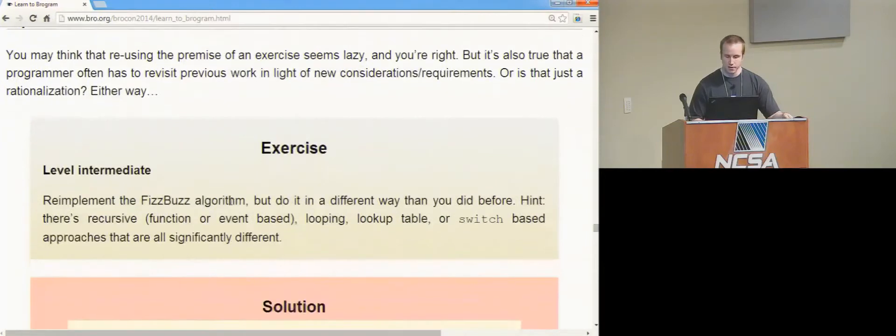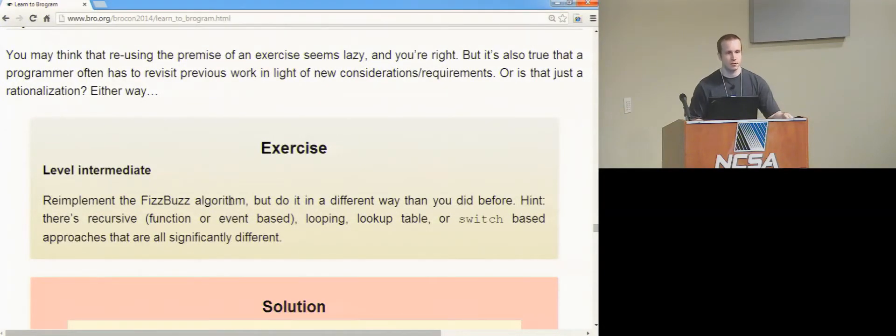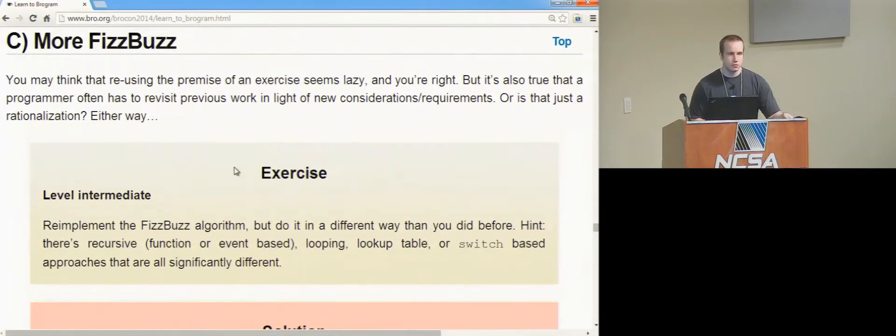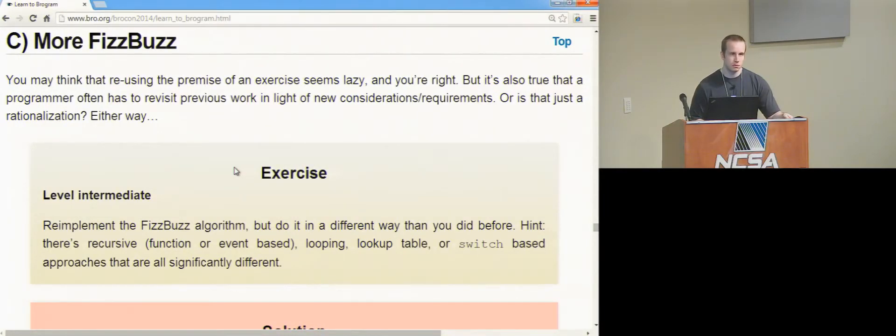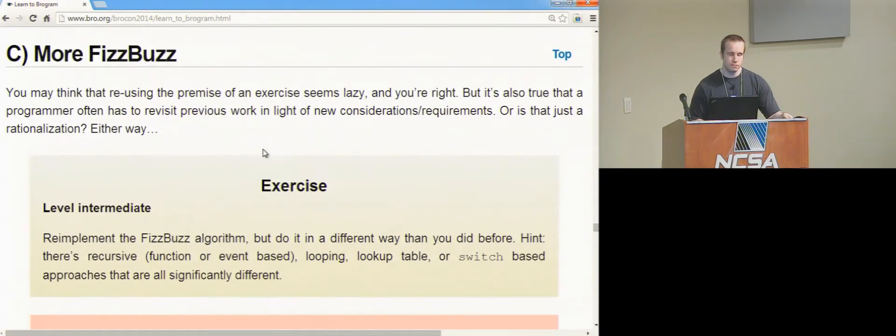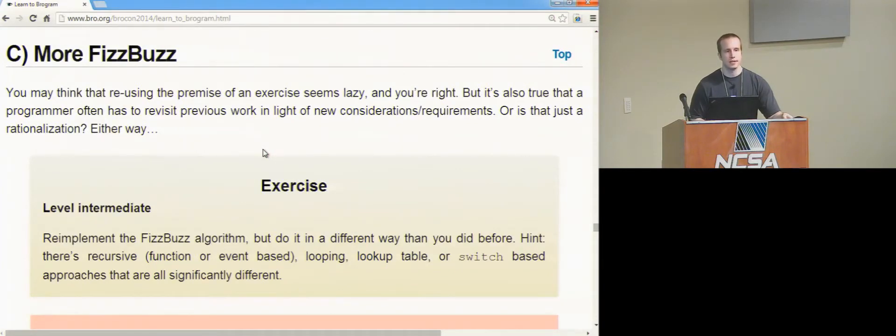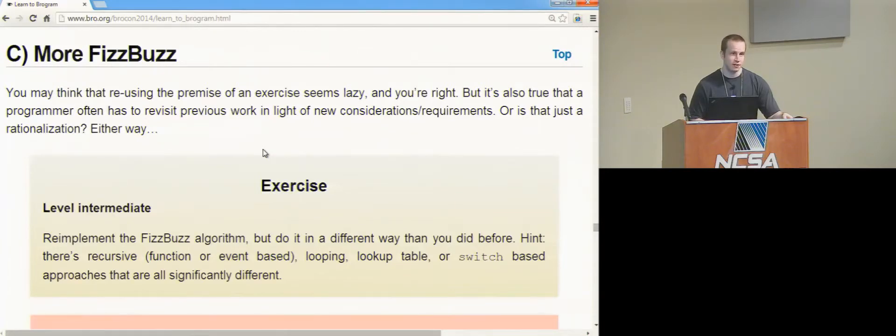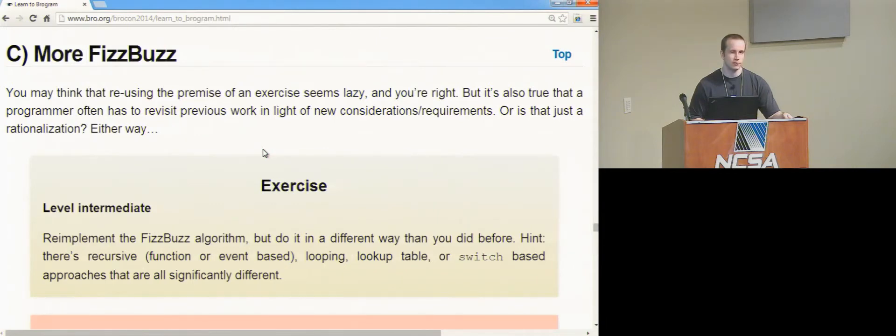So then a follow-up to that was just do it again. Is there a question? Yeah, is there a way to pass in the integer code? So I tried to write the function so that it just returns whatever string it's supposed to, but when I want it to return the integer, do I create a problem? So you can, sorry, you're asking if you want to convert the integer to a string? Yeah. One way that you can kind of do that is the format function, fmt. You can give that basically any bro value and it knows how to convert it to a string, so that would be one way.